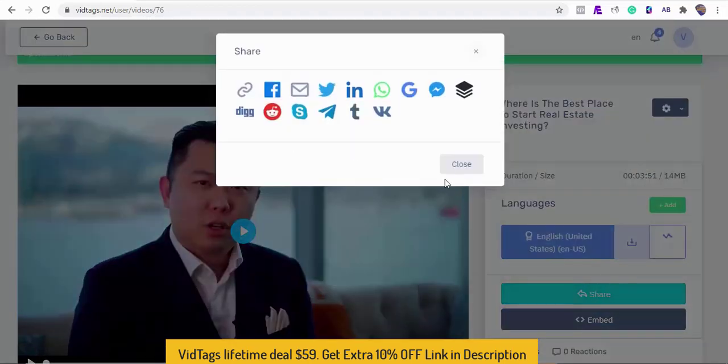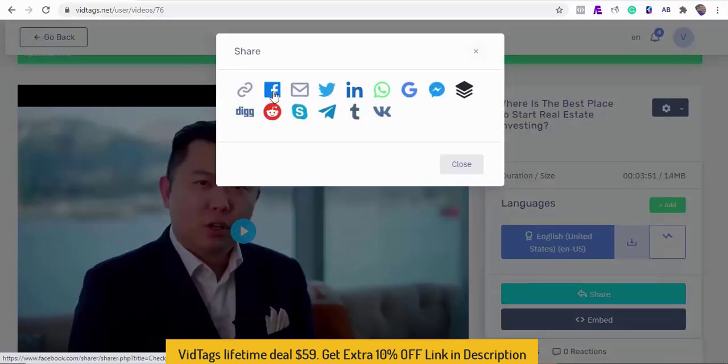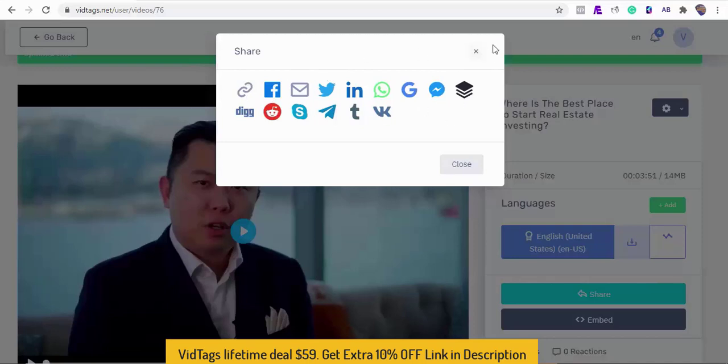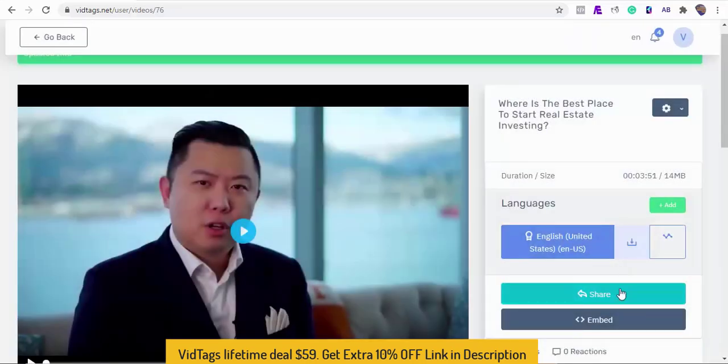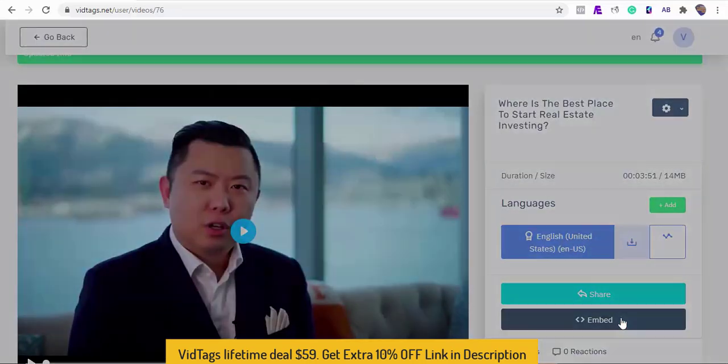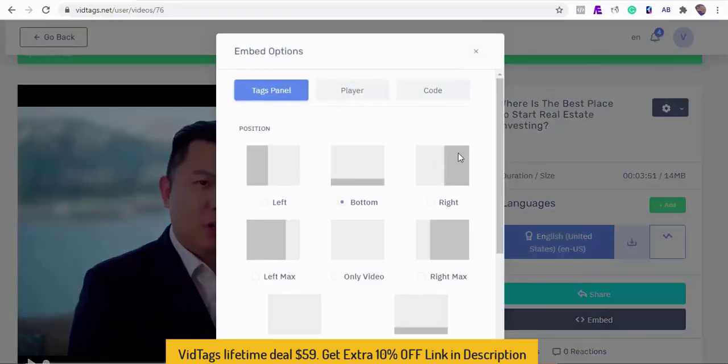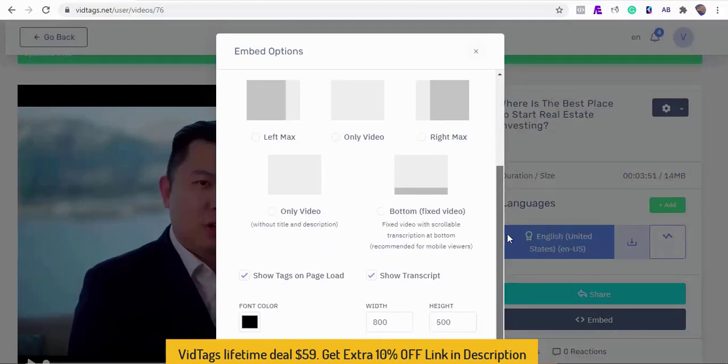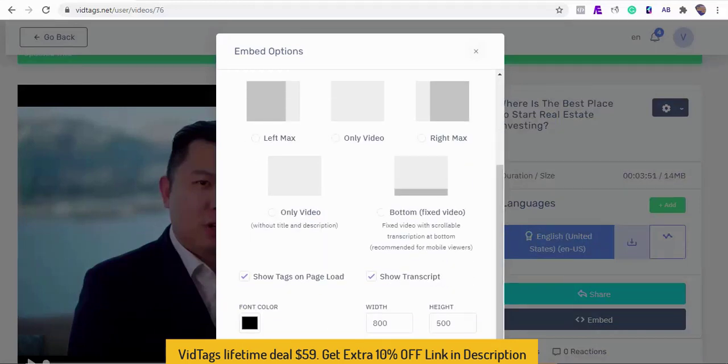VidTags supports several sharing methods via the link, Facebook, and other social methods. Next is to set our embed positions. VidTags has several embed positions and you can customize the player and the video embed size. Let's make the embed size 1400 by 600 pixels.